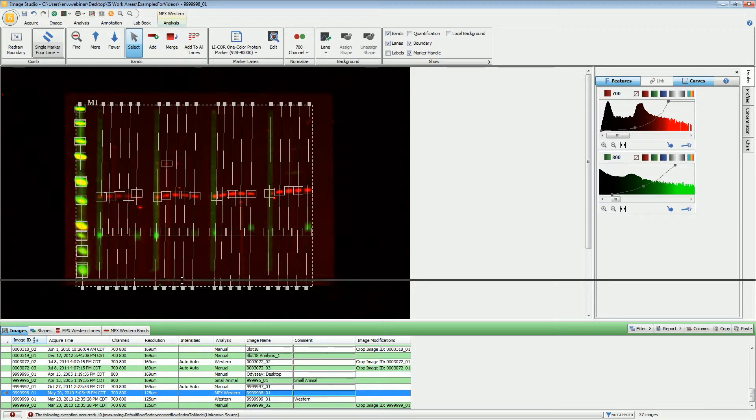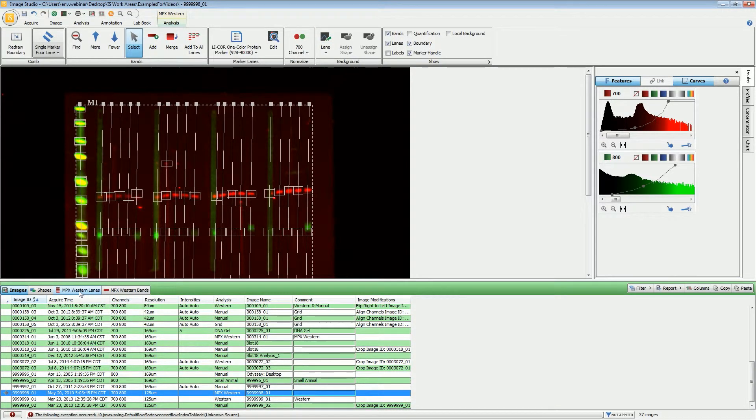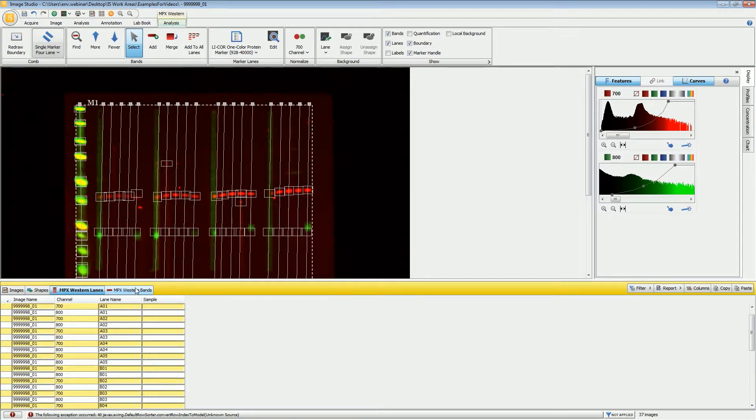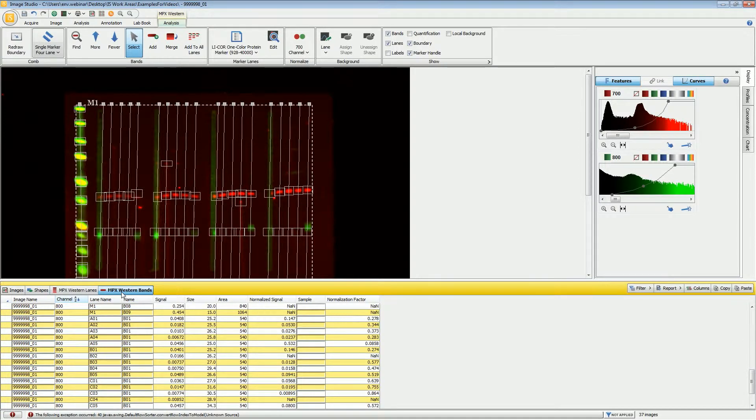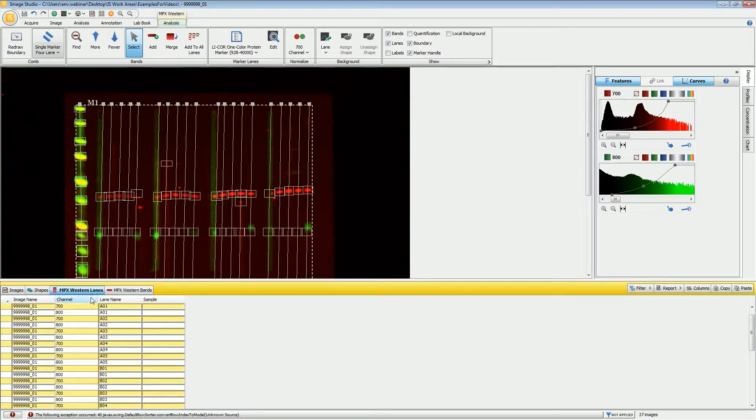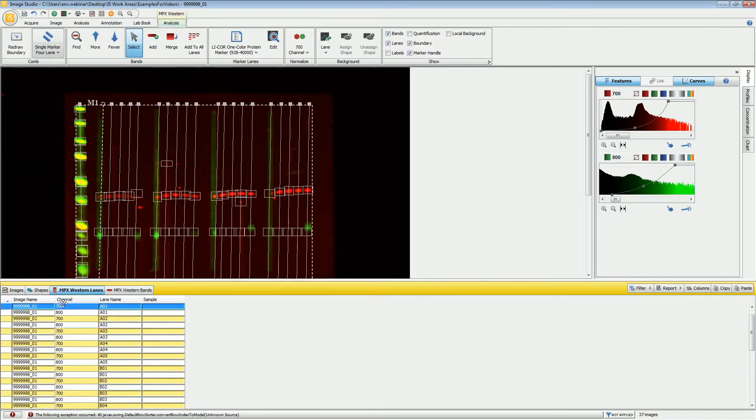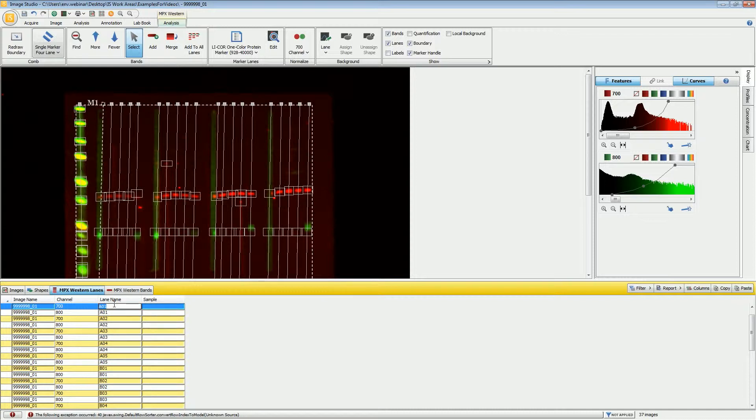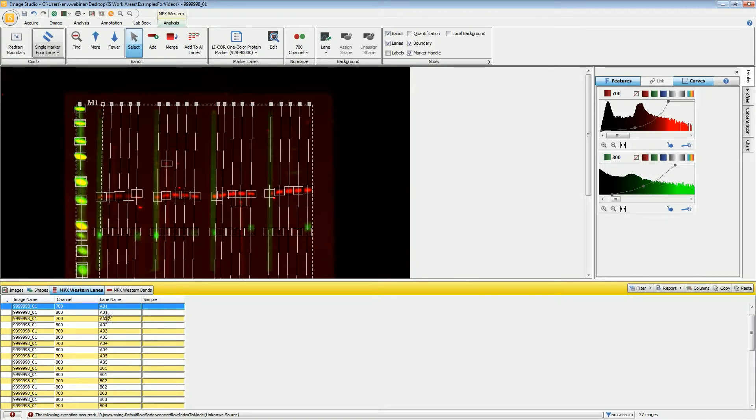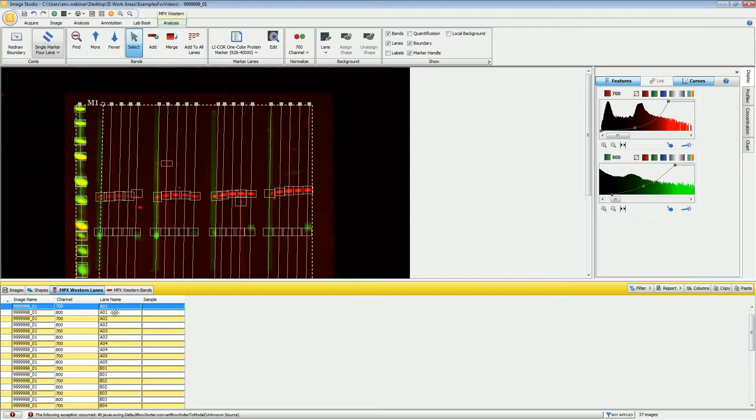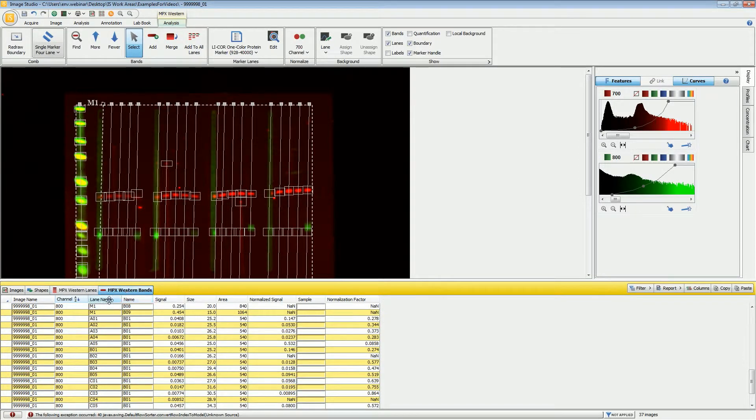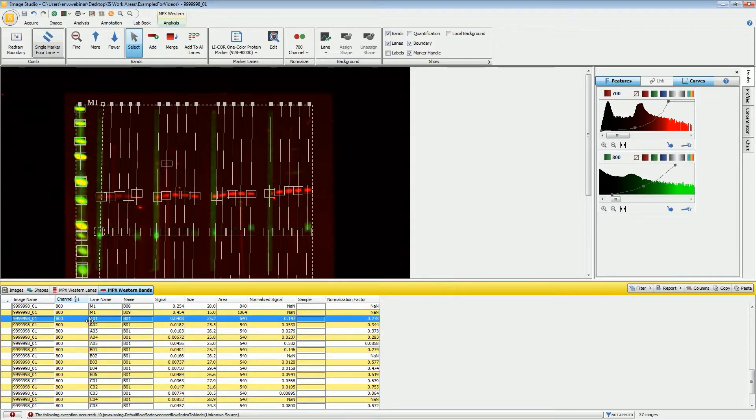As we get into the data down here, we have two new tables that appear: the MPX Western Lanes and Western Bands tables. Here in the lanes table, if I highlight this one, you see that this becomes active. If I were to change the name of this lane, so if I were to put the antibody information that were the antibodies that were used in this particular lane, the lane name is also available on the bands table and that name would be changed there.